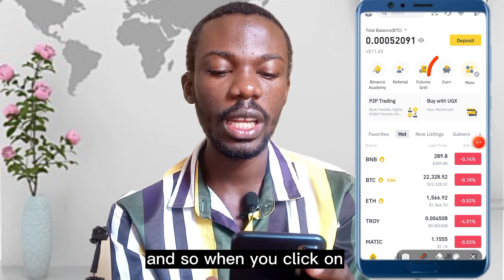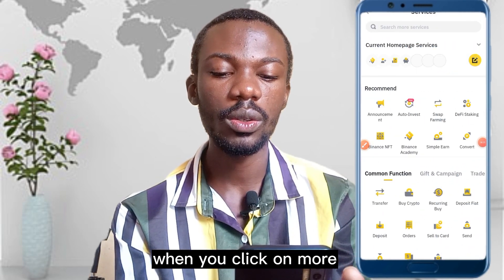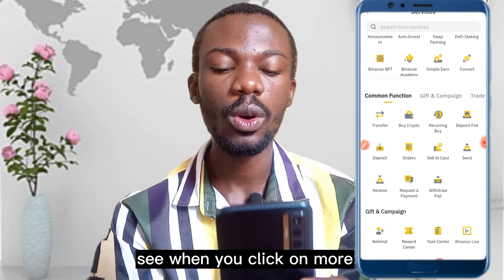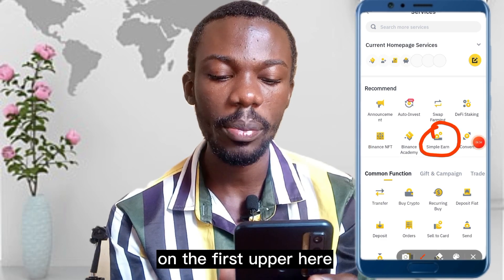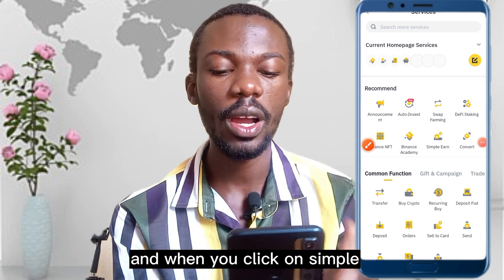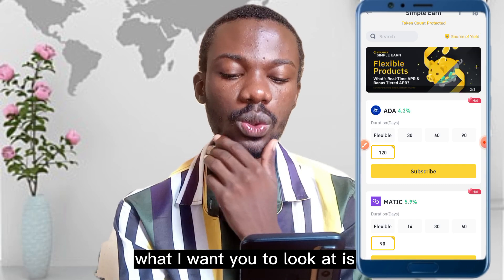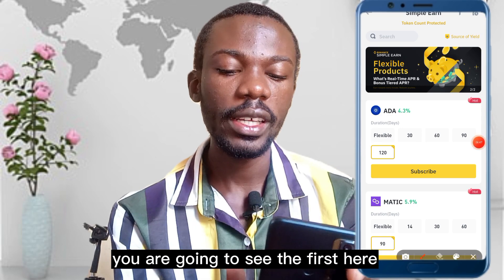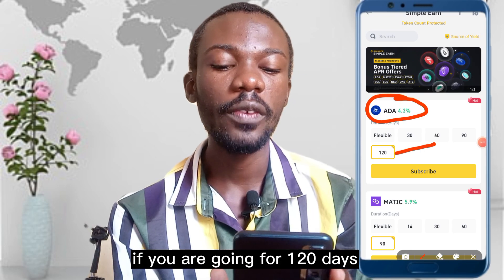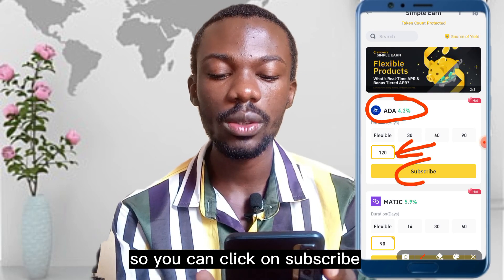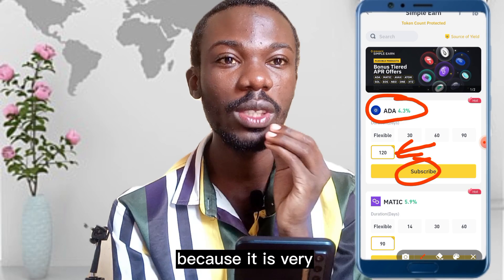On your home page you'll see the Earn button, or click on 'More' and scroll through to find Simple Earn. When you click on Simple Earn, it opens the interface. Scrolling through, you can see options like ETH going at 4.3% for 120 days at the time of making this video. Before you subscribe, please listen carefully because what I'm about to say is very important.